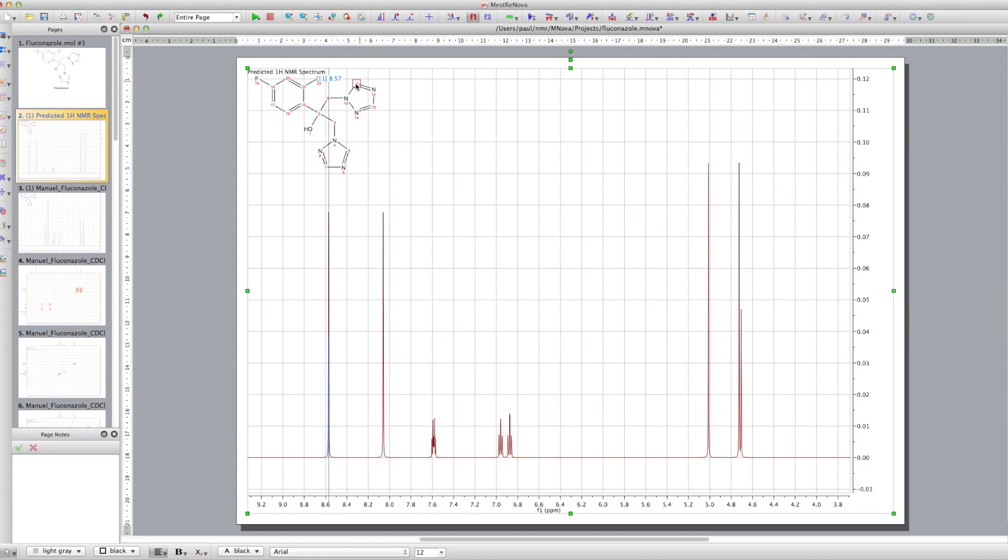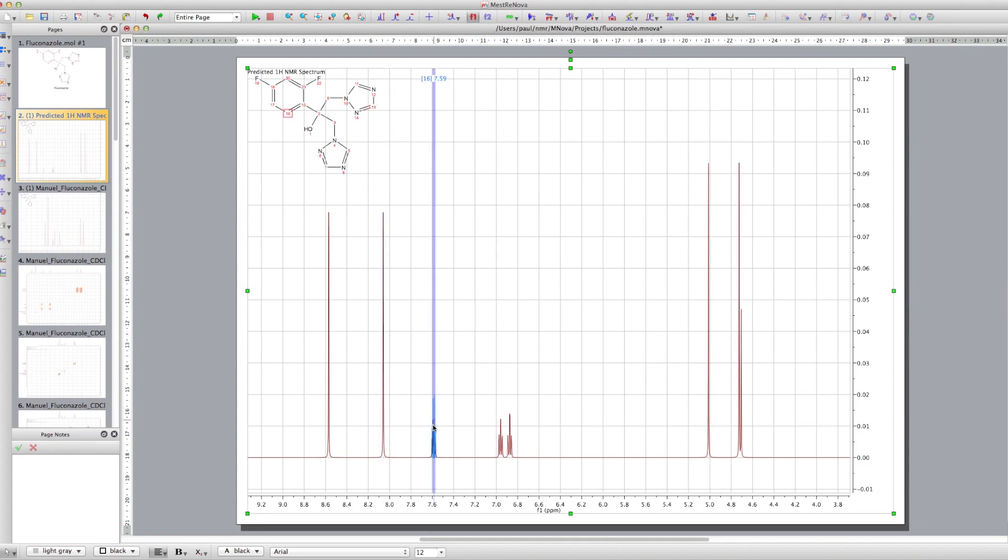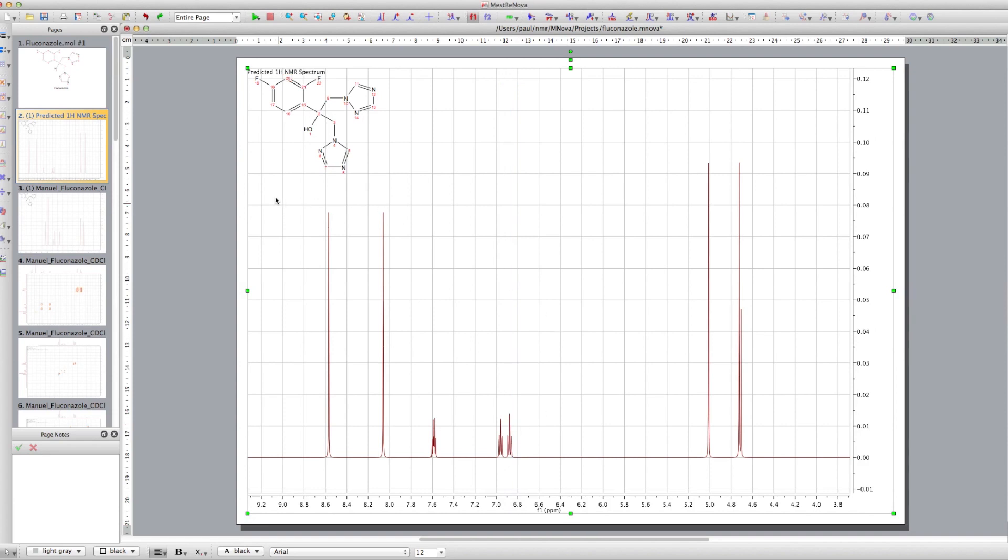The interesting bits are the heterocycles. So we've got the two protons that are stuck on the heterocycles there. We've also got the aromatic ring here, the benzene ring.